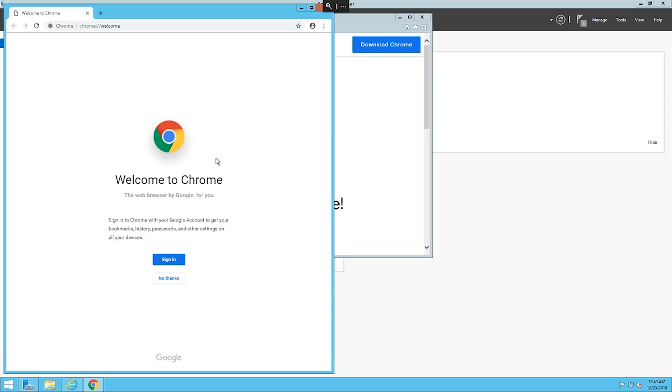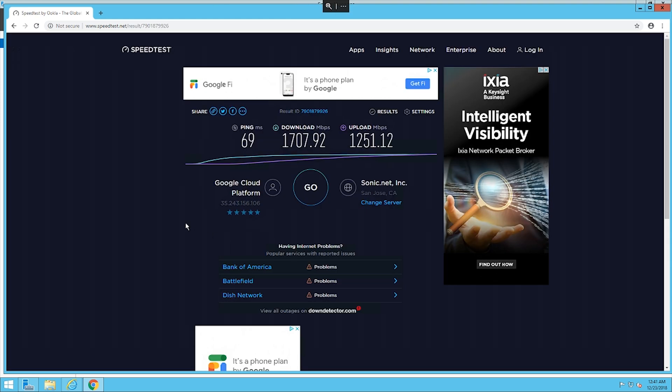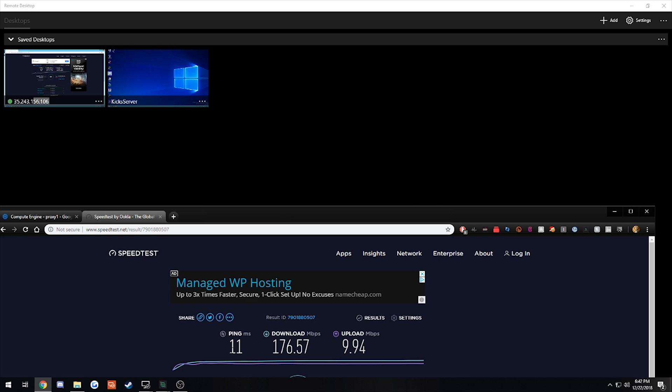Once you have Google Chrome downloaded, you are done. All you have to do is download your bot, transfer in all your profiles, and you're good to go. I just want to give you guys a comparison of how fast the server is compared to my local Wi-Fi. We have 1,700 download and 1,200 upload. Now if we check my local internet, I'm only getting 176 down and 9 upload. So you can see there is a very big difference between the server and your local internet.